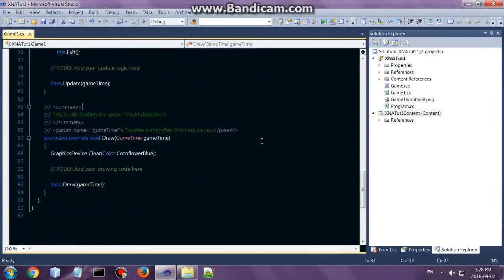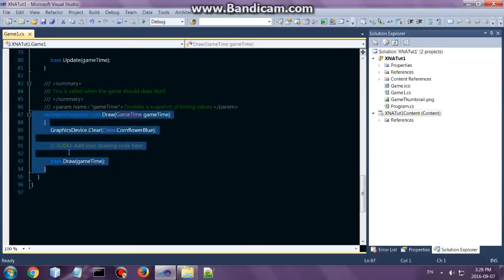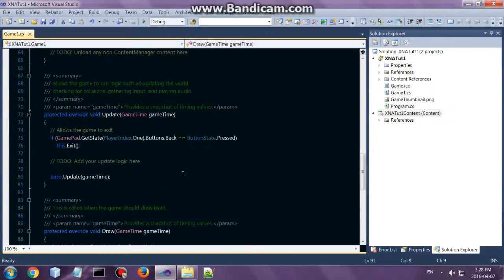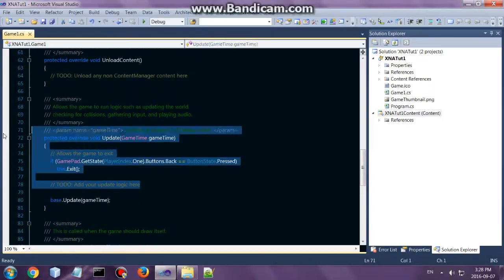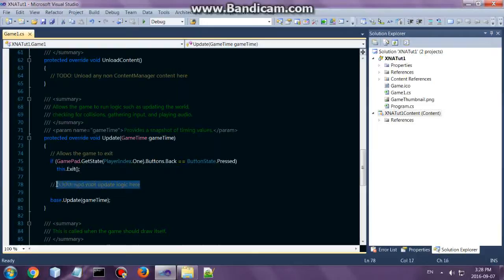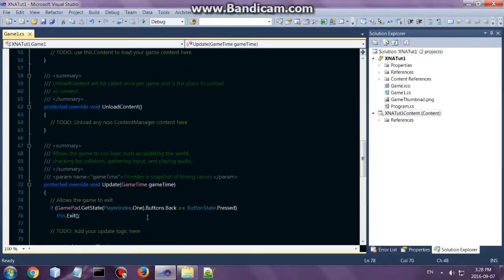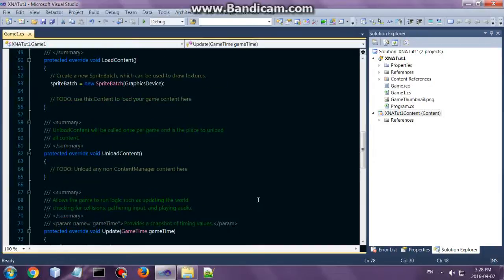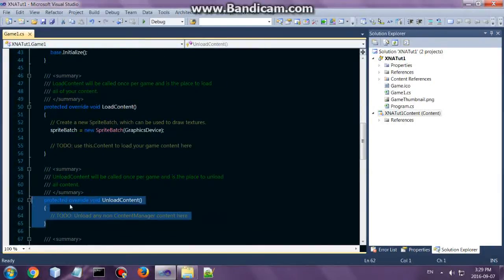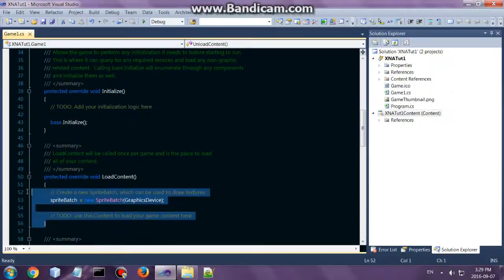Alright, so you've probably noticed this is the draw method, so put all your drawing code over here. This is your update method. All the logical code such as updating input, all those type of things. This will unload content, and this will load up content.